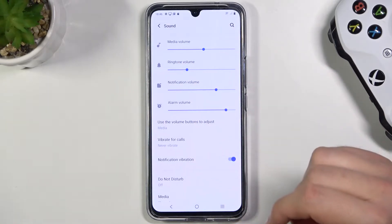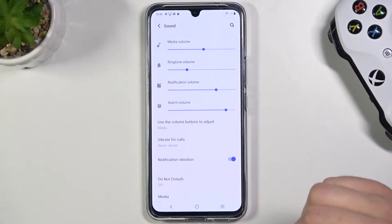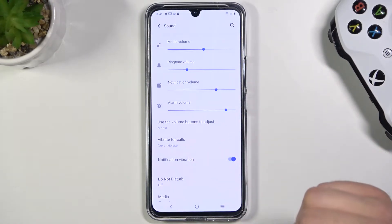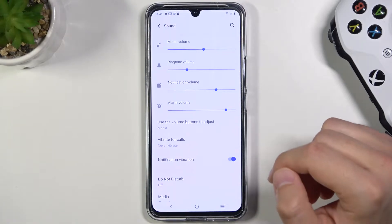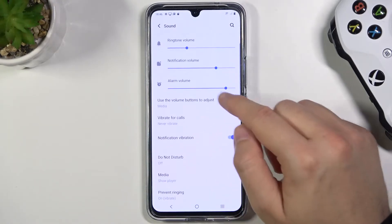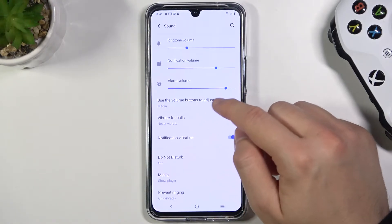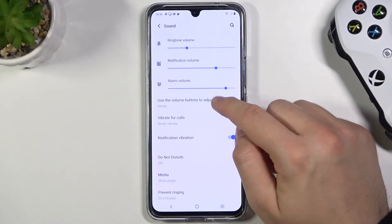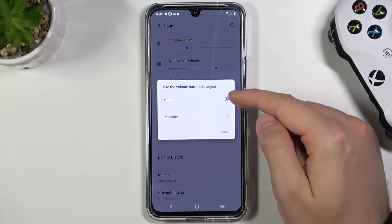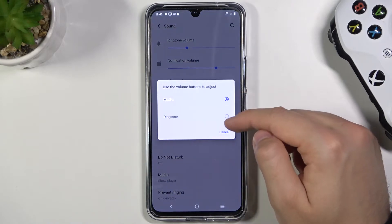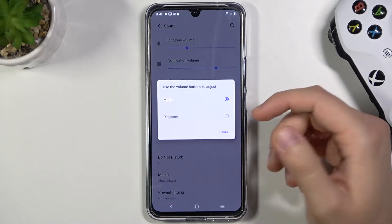We can basically increase or decrease the volume level, and in this place we can change the function of the volume buttons — we can control media or ringtone, you can decide.